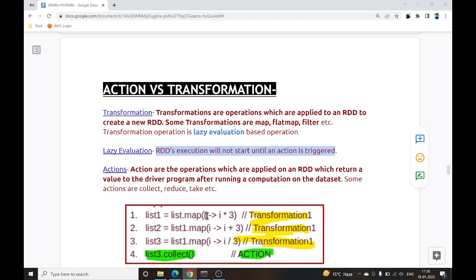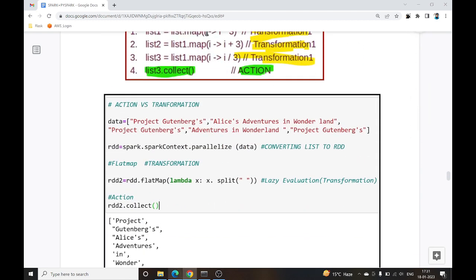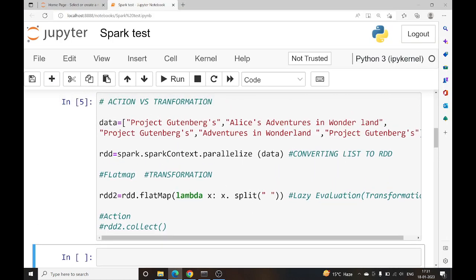Actions are operations applied on an RDD that return a value to the driver program after running a computation. If you have performed 10 transformations and then call an action, all the executions of those transformations happen at that point. Until the action is called, it is lazy evaluation — nothing executes.